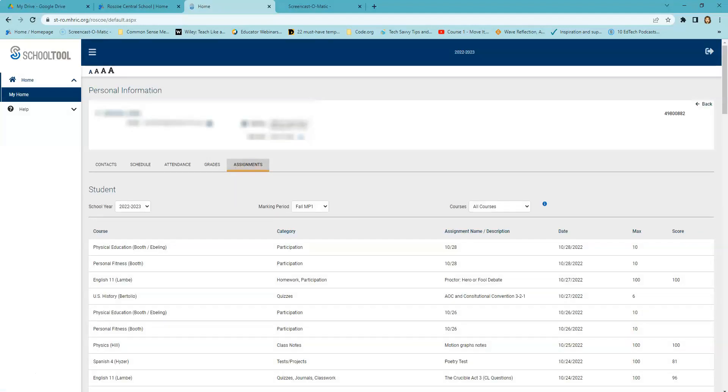The Assignments tab shows a list of all graded assignments for the current year. This list may be filtered by school year, marking period, and or course. So once again, make sure you have the correct school year, the correct marking period, and then you may filter out by courses.